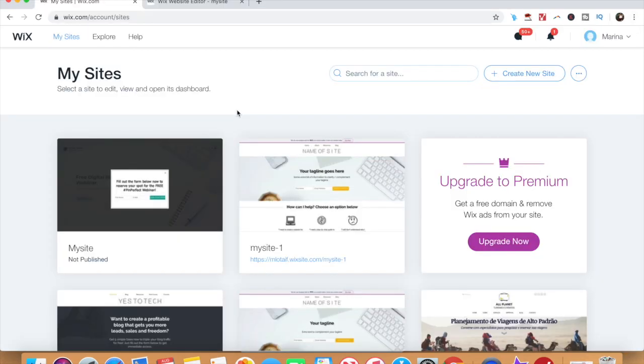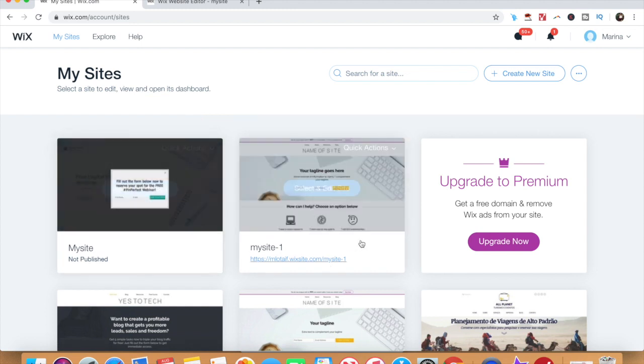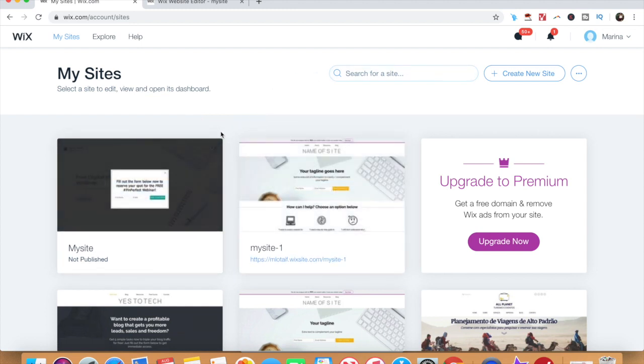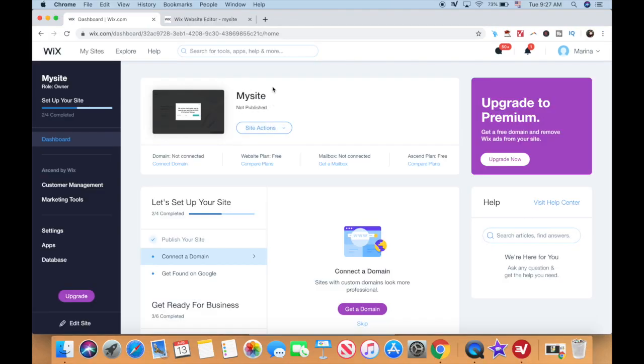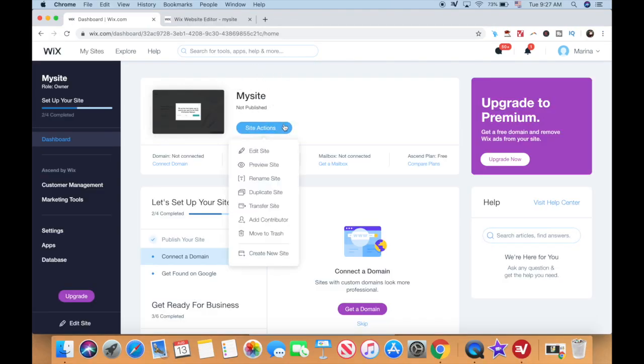To delete your Wix website permanently, log in to your Wix account and select the website you wish to delete. Right below your site name, click on site actions and then on move to trash.